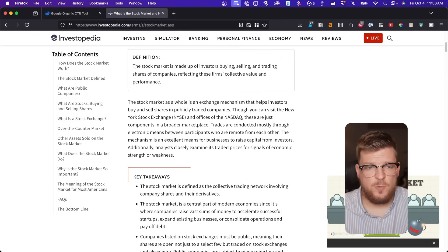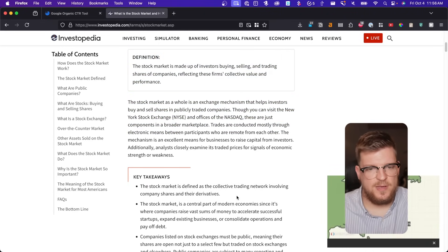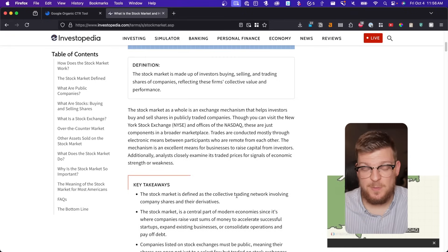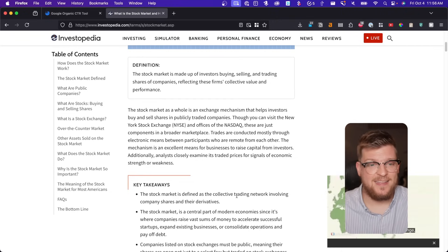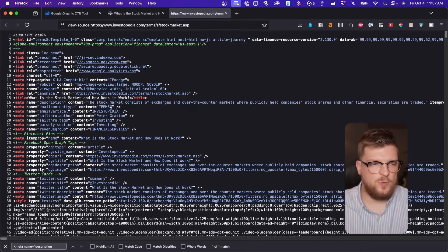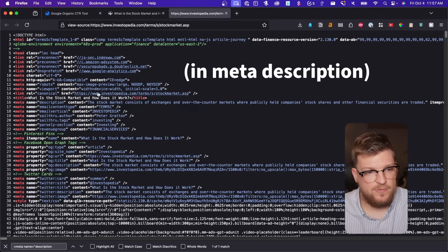And they don't just do it one time either. They give a definition here, here, and here. The whole point is to make sure that Google and people who are reading this post are super clear about what this is about — and that is defining what the stock market is. And if we look at the page source, we can also see that they're giving a very clear definition of what the stock market is here.